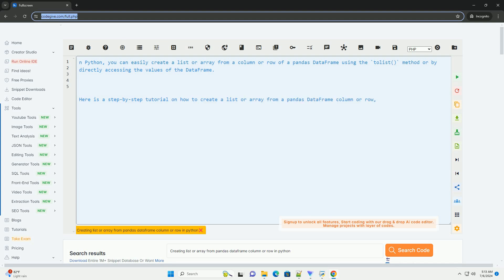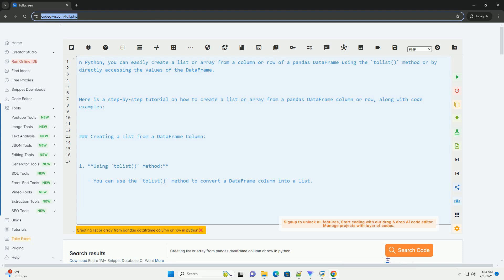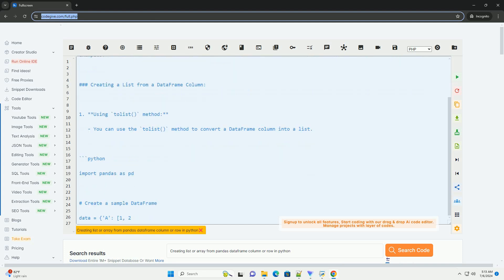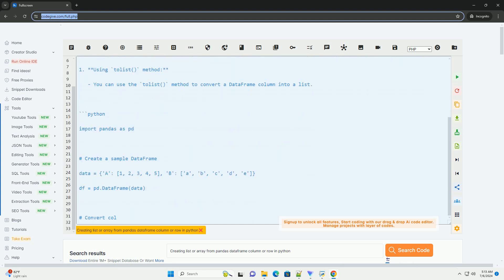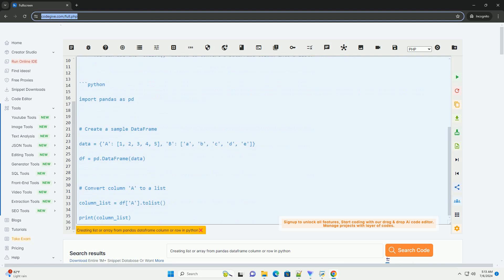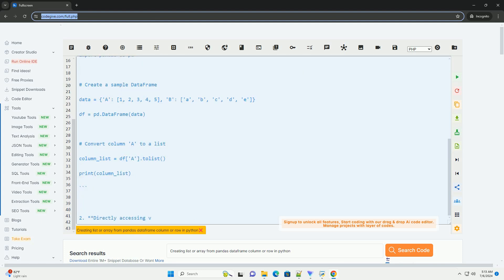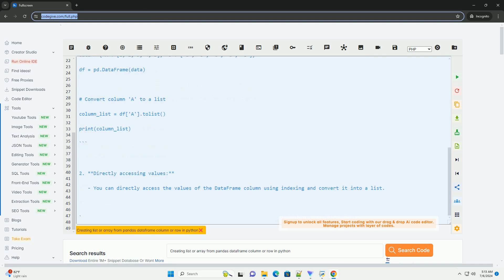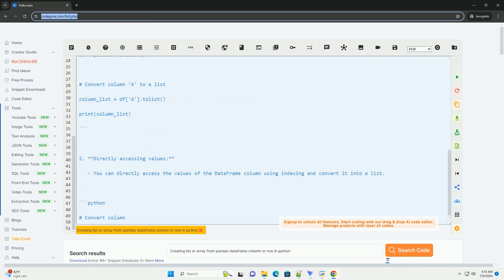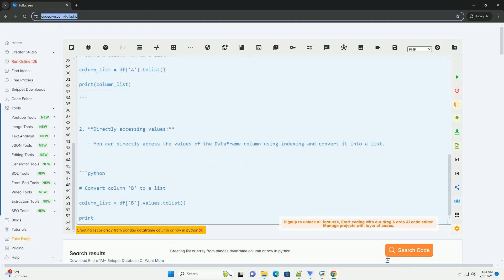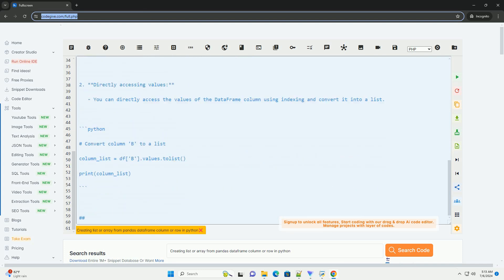In Python, you can easily create a list or array from a column or row of a pandas DataFrame using the tolist method or by directly accessing the values of the DataFrame. Here is a step-by-step tutorial on how to create a list or array from a pandas DataFrame column or row, along with code examples.